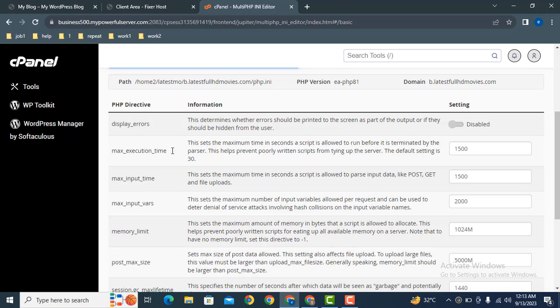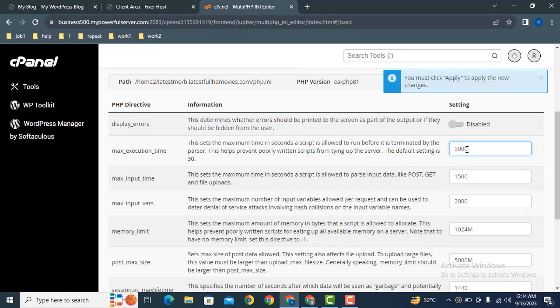So by default the value is 1500. We can increase it up to 5000. So here you can see you can add any of the value according to your requirements.